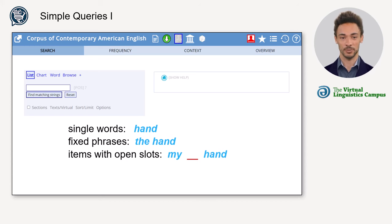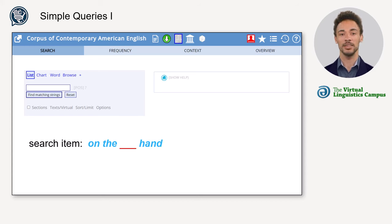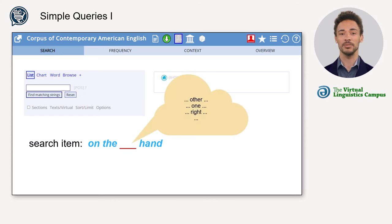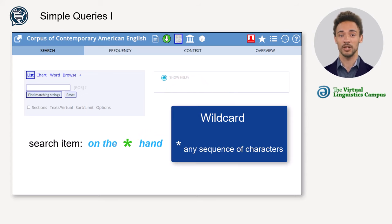Over and above single words or fixed phrases, you can also search for phrases or words with open slots. For example, you might be interested in the different phrases with 'on the __ hand', because you suspect that there are more than just 'on the other hand'.